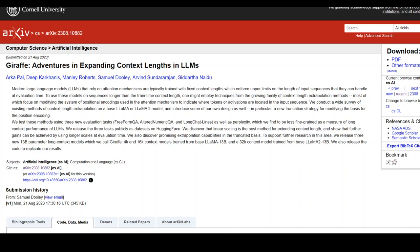There have been many other methods proposed in recent works on context length extrapolation. In this paper, they have collated what they believe are the most prominent approaches and tested them thoroughly to determine which are the most effective. There are also many tasks which take advantage of this, like long chat lines, free-form QA, and altered QA. Hats off to Abacus AI who have released this Giraffe family — I believe this is going to set new benchmarks in the industry. Thank you very much.